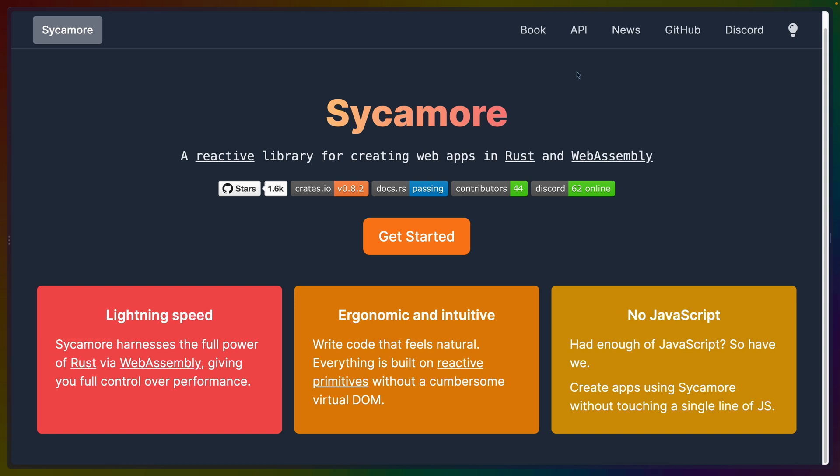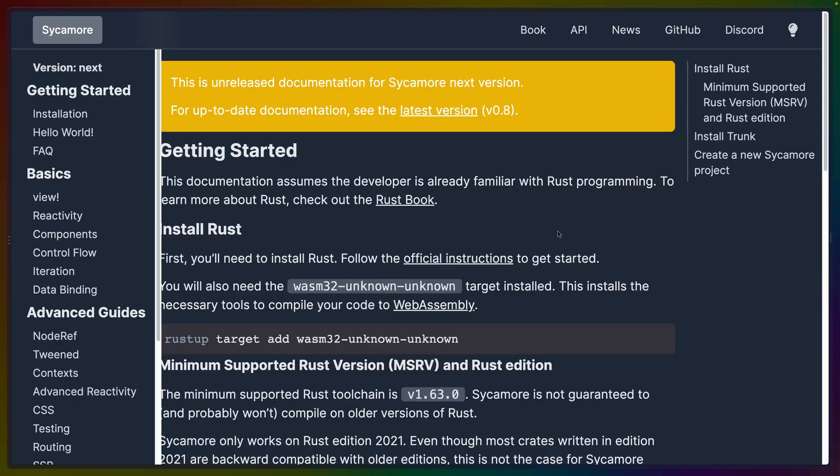In relation to JavaScript frameworks, Sycamore is probably most closely related to SolidJS, so you should see a bunch of SolidJS-like idioms popping up. If we hop over to the book, it tells you how to install and then shows a Hello World, so we'll go over those.